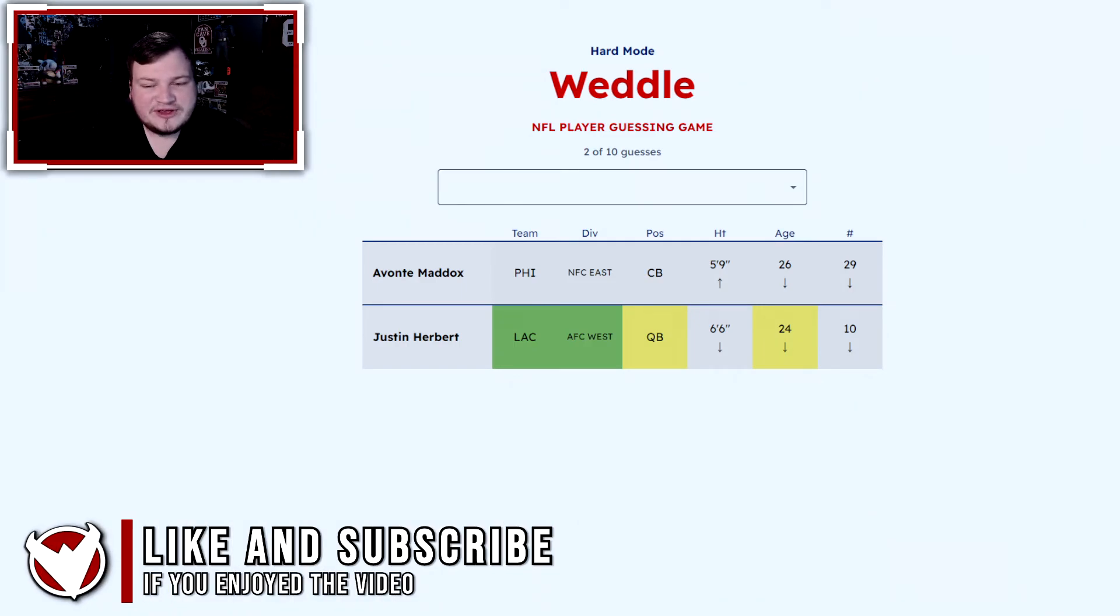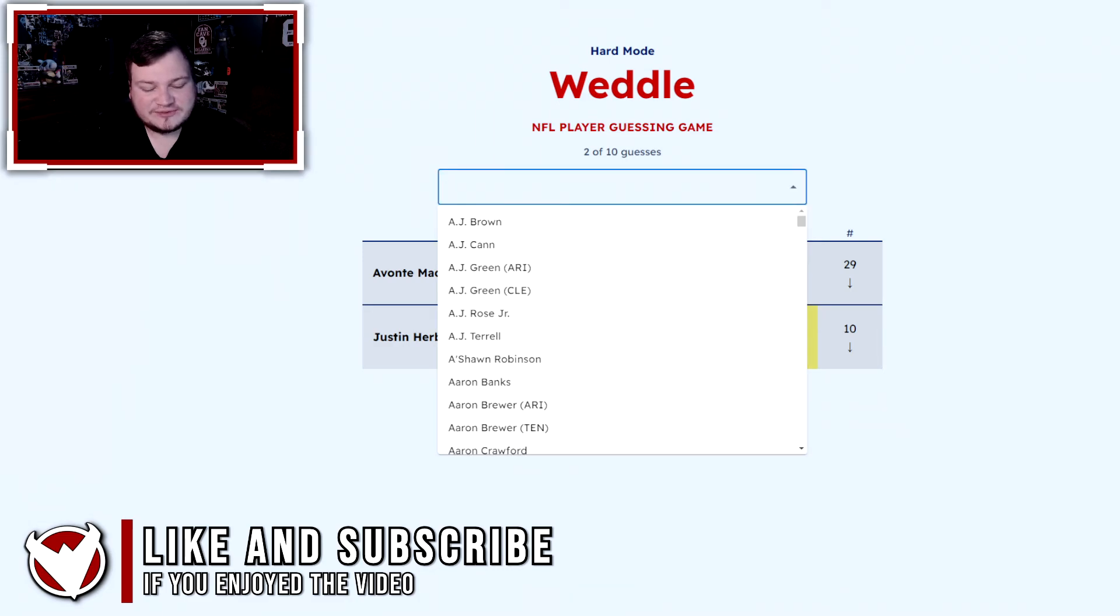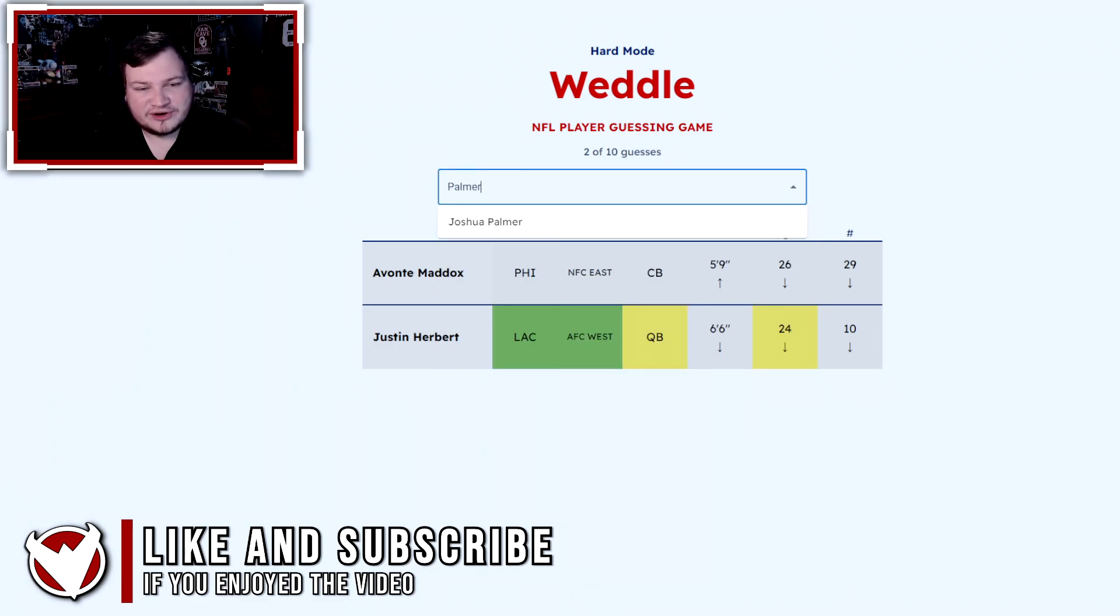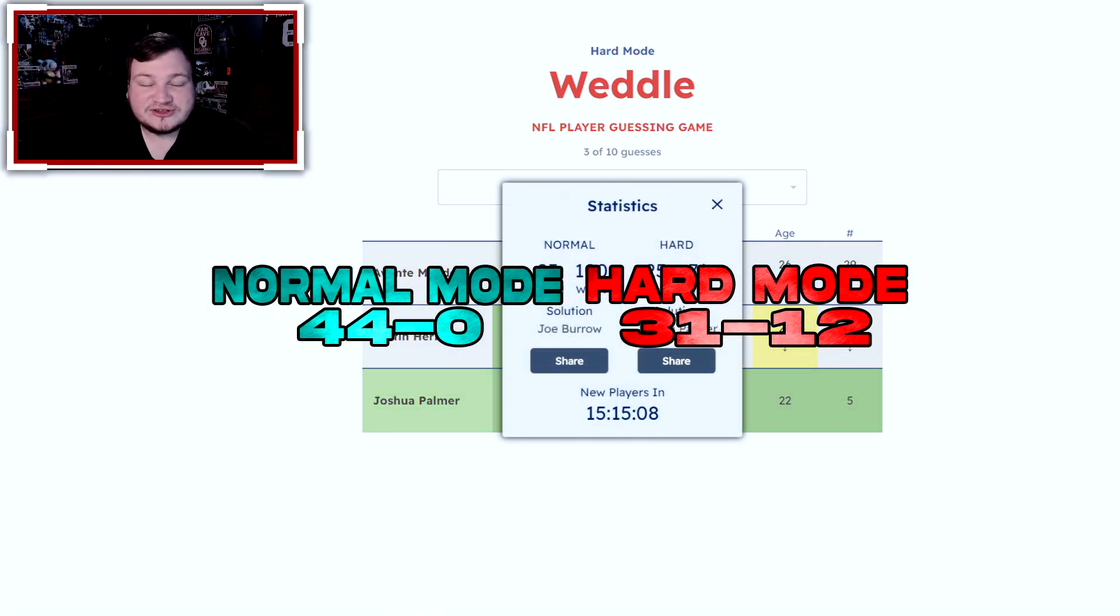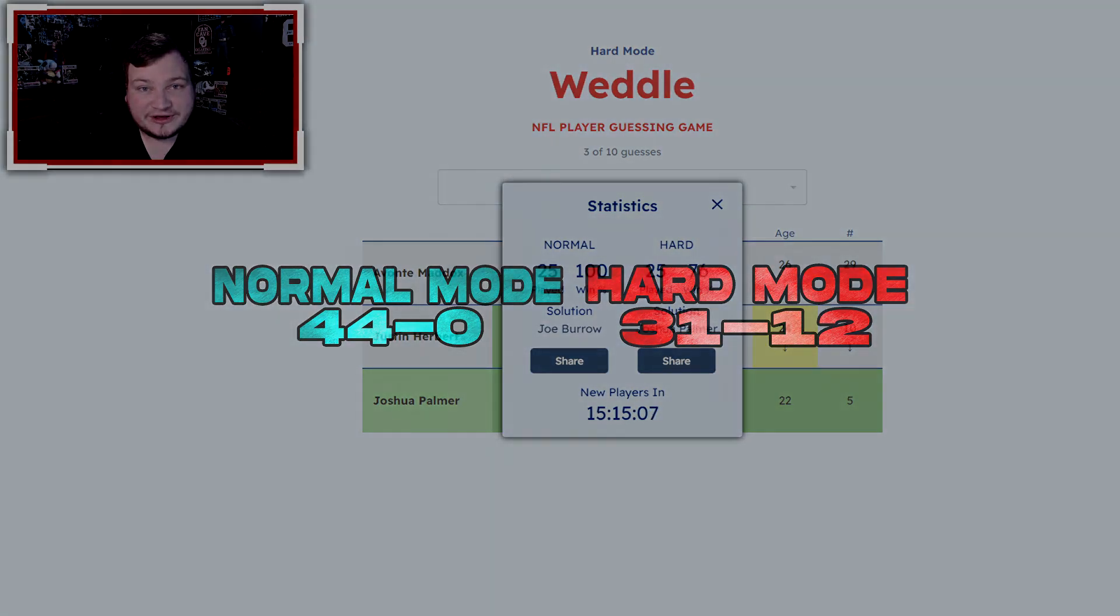And with the information we have, they are pretty young, and they wear a number below 10. It's going to be Josh Palmer, one of their wide receivers, and we also get the hard mode for today.